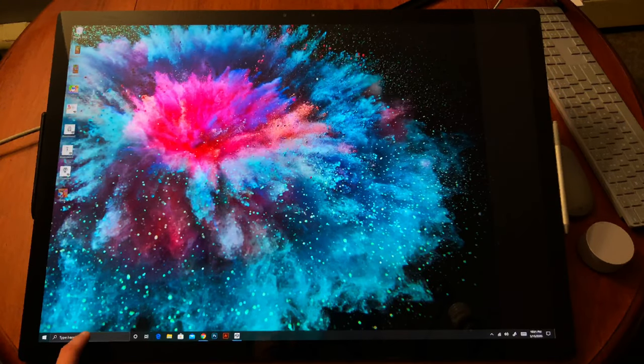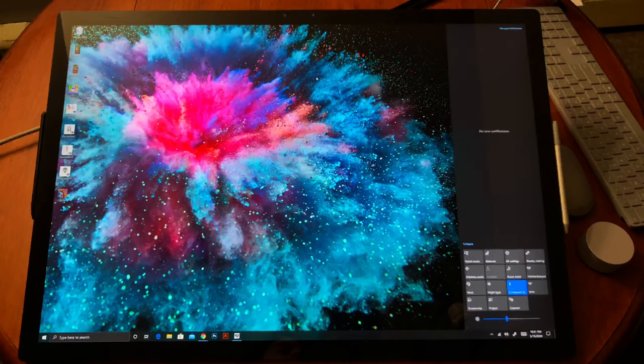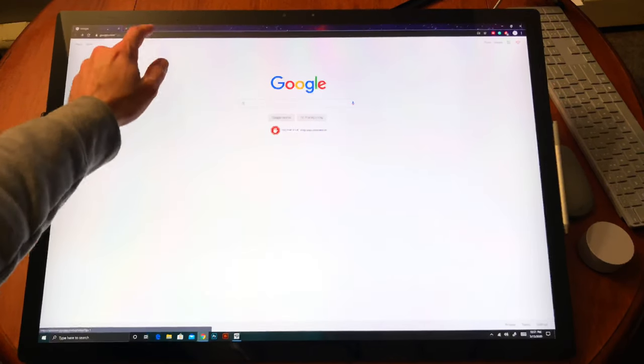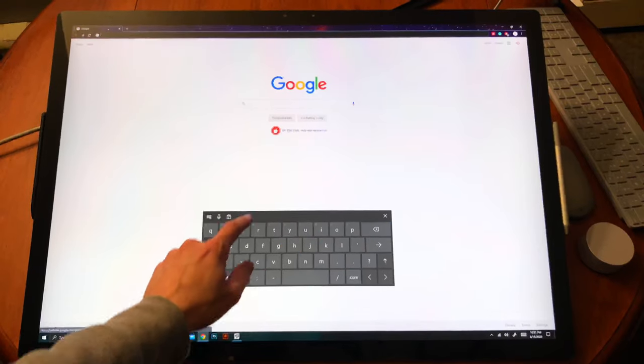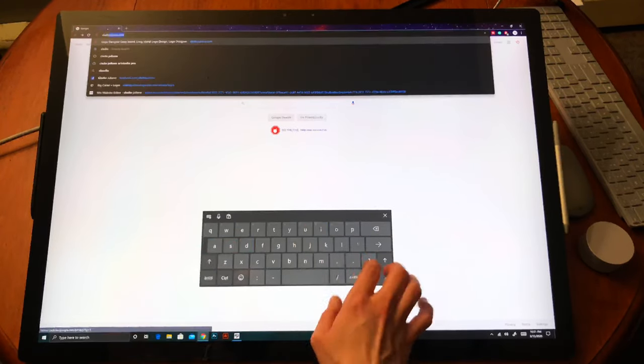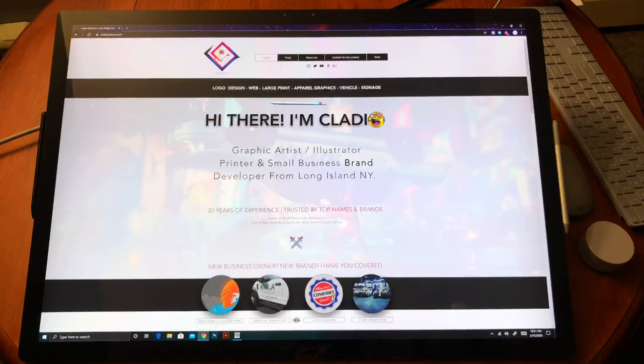That same form and function found in the Surface Pro can be found in the Surface Studio. In many ways it feels like an extension of the Surface Pro, the larger brother to it. It's a gigantic Surface and it's pretty awesome.